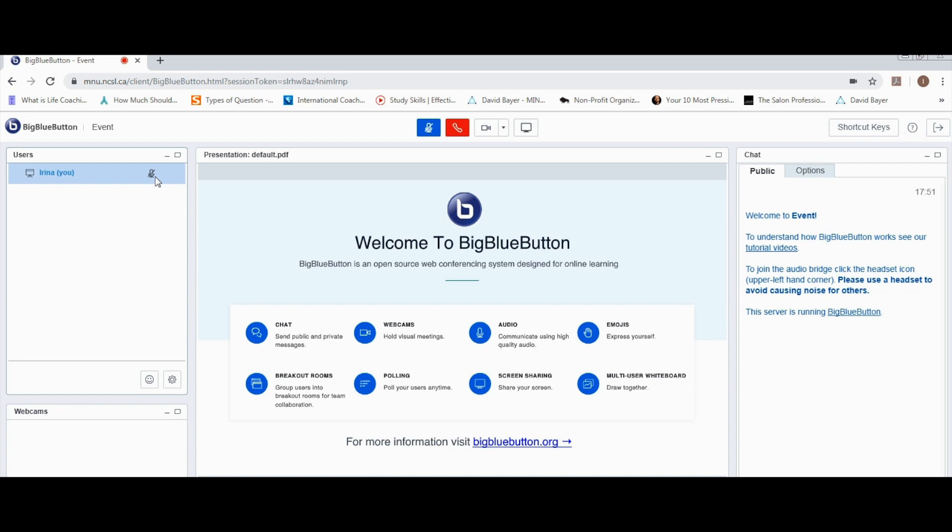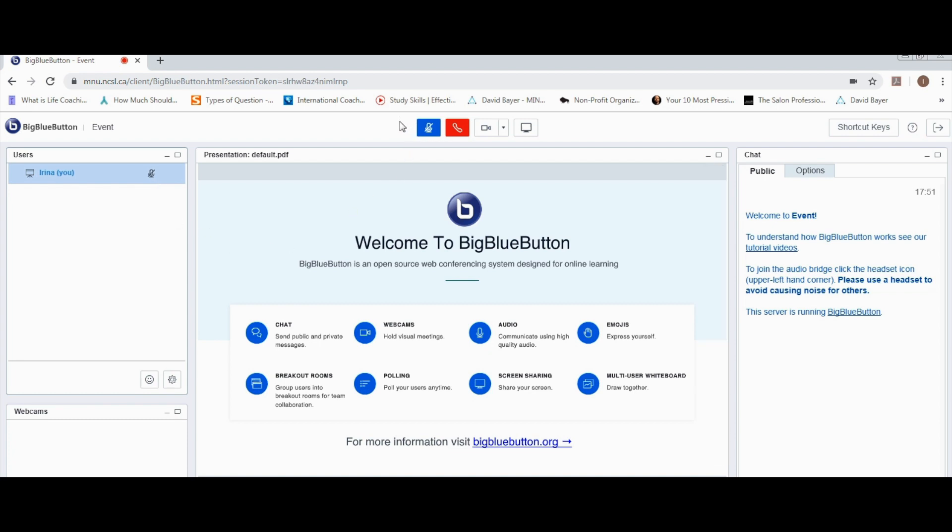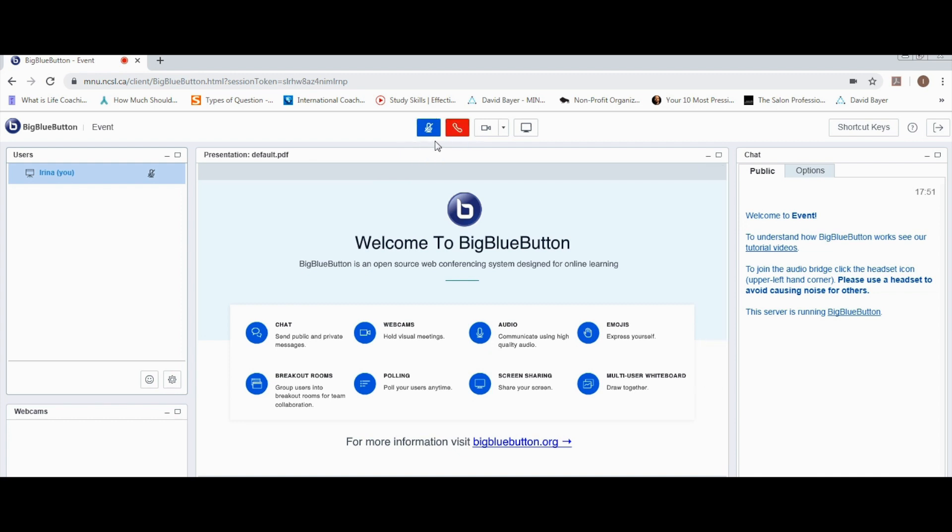You can mute and unmute yourself using the big button above the presentation screen.